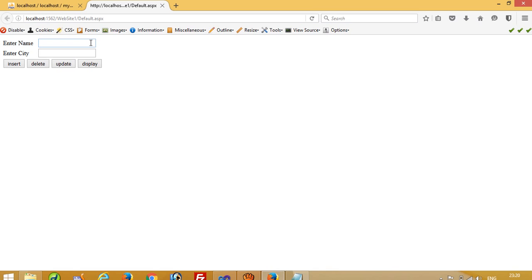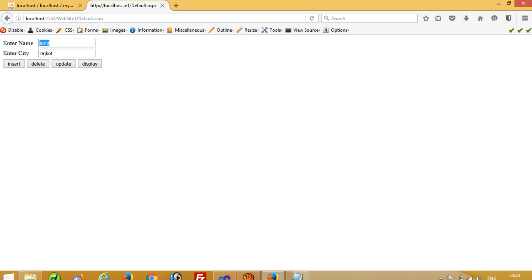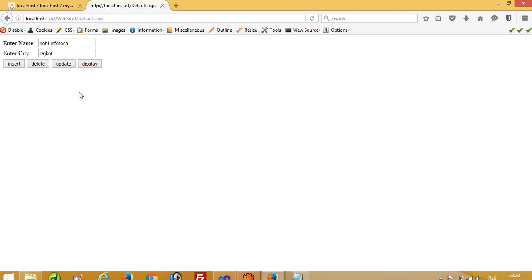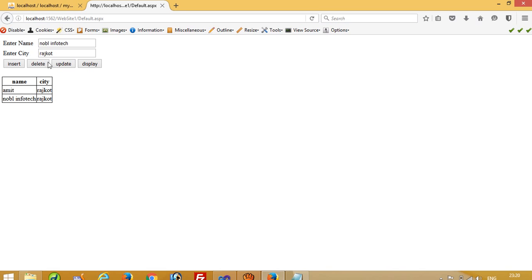Right now we do not have any record so I have to insert records here. Now insert — now insert — and I am going to display here. You can see we added records. I am going to add another record. You can see we have three records now.